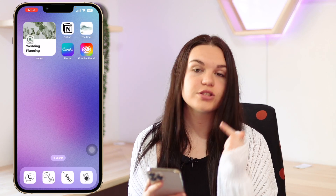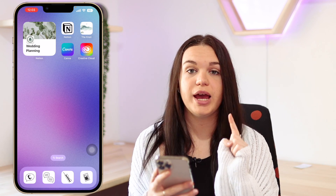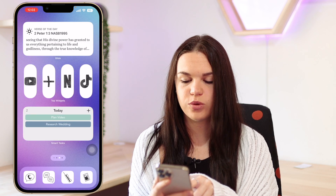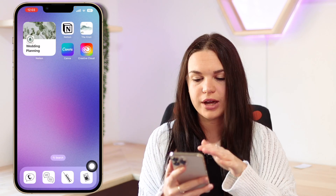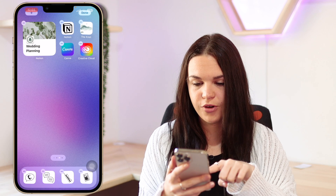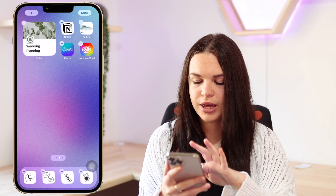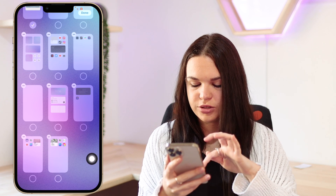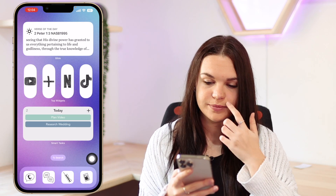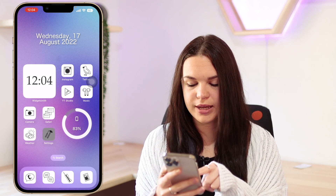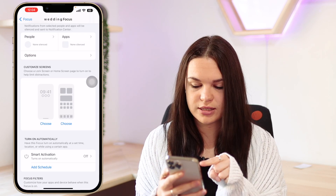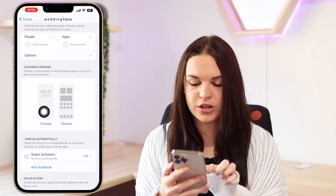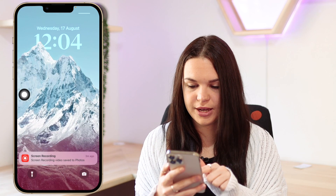This is the home screen I created. What we're going to do first is hide it, because right now it's part of all my home screens and I only want it showing for this focus. To hide it, hold down on your phone until it goes into edit mode, then turn off that home screen so it's no longer visible on your main home screen. Then we go into Settings and choose our custom lock screen and home screen.